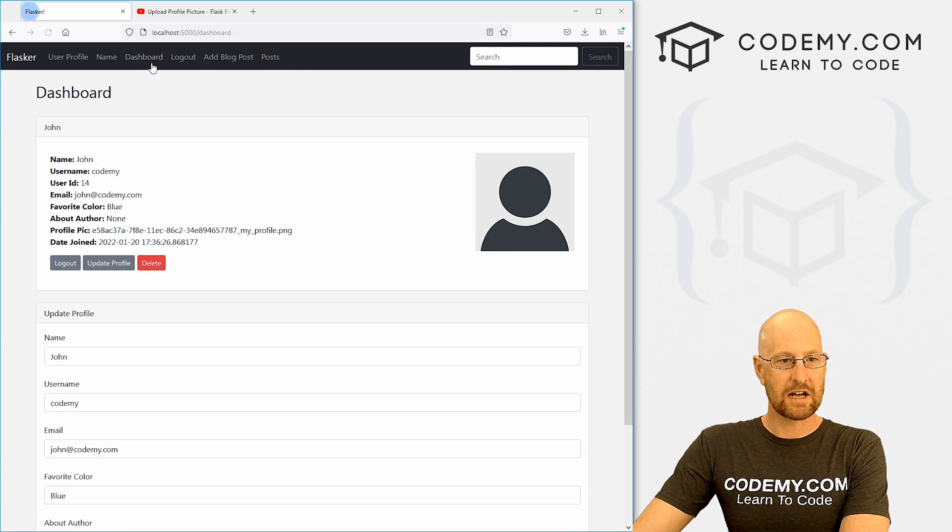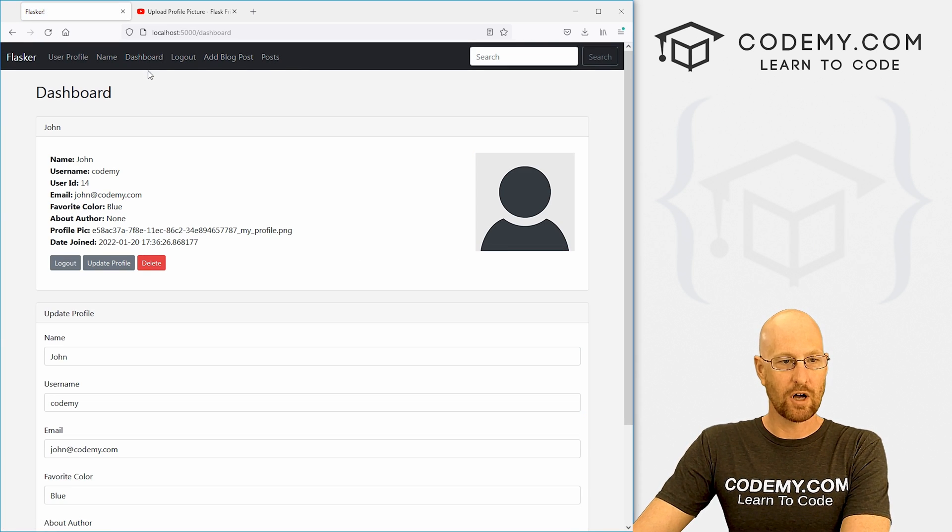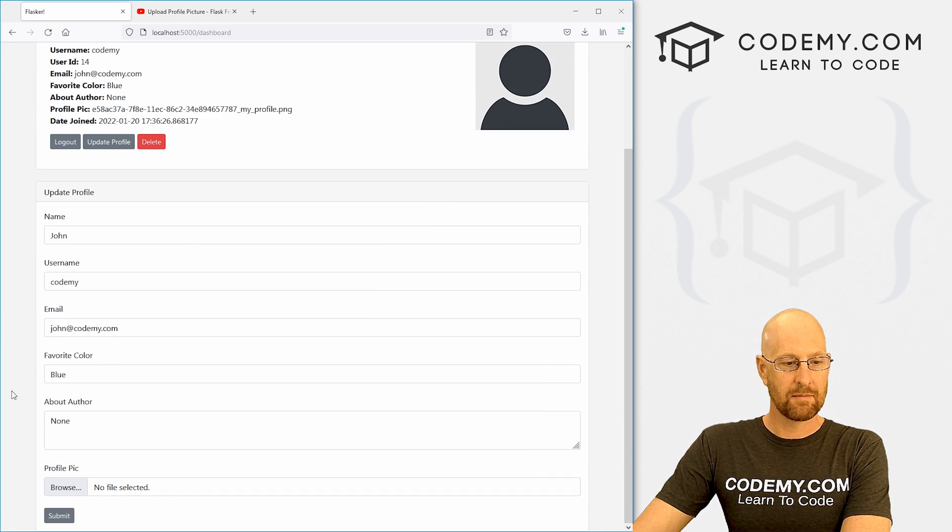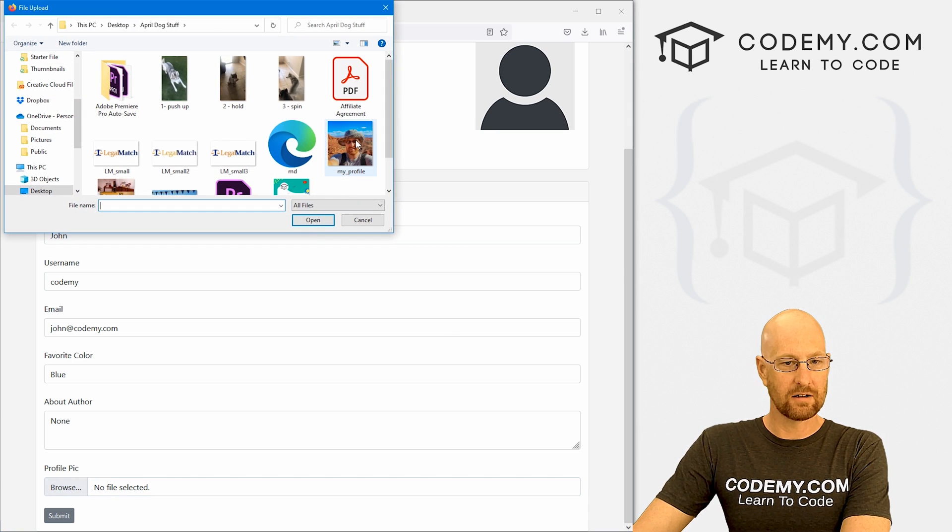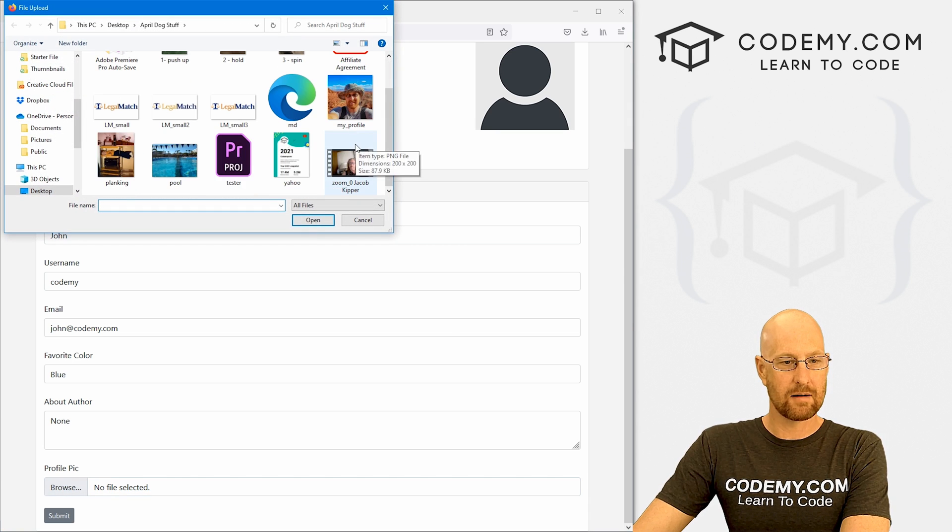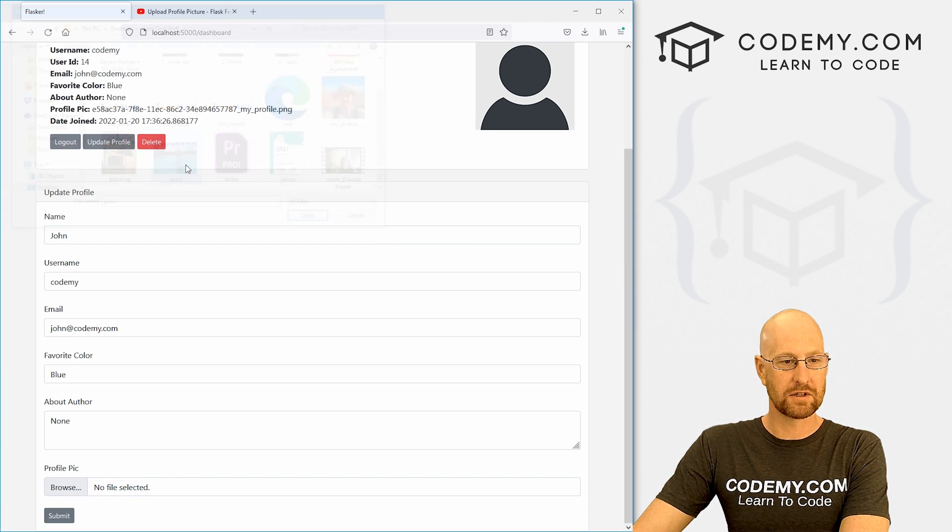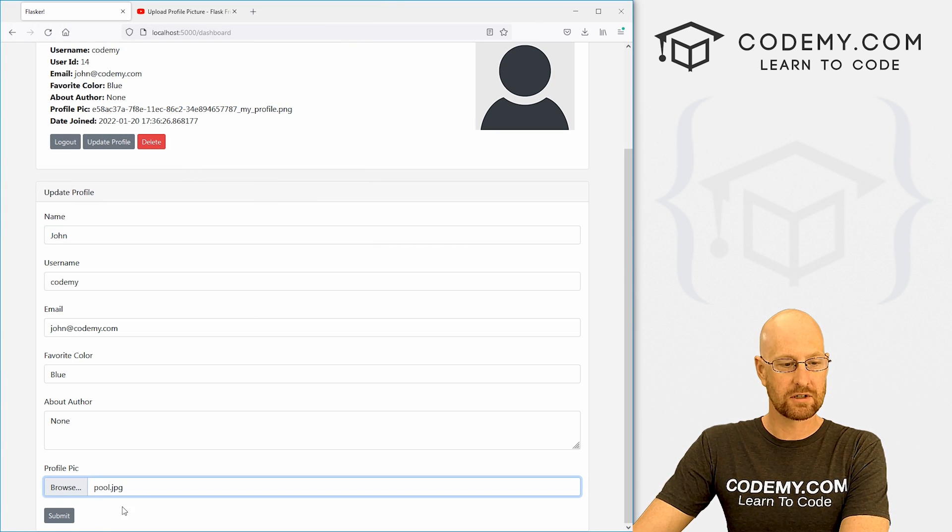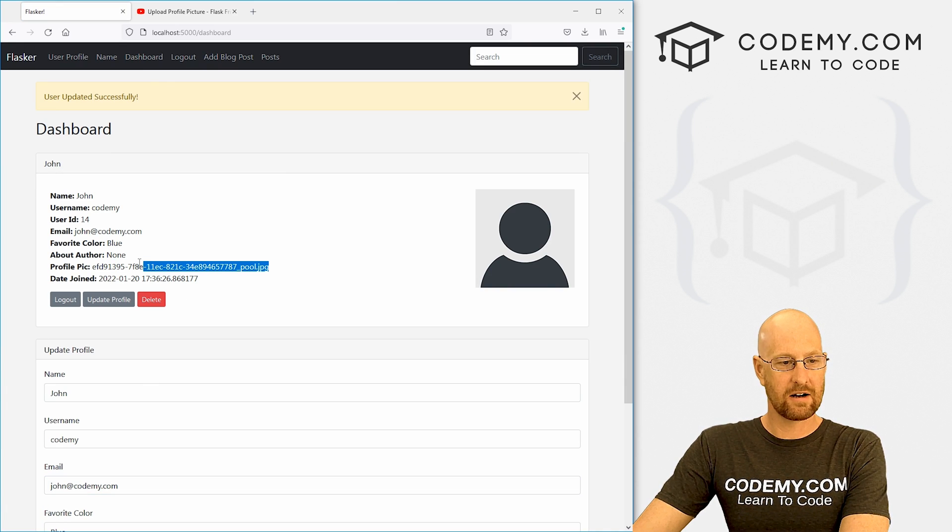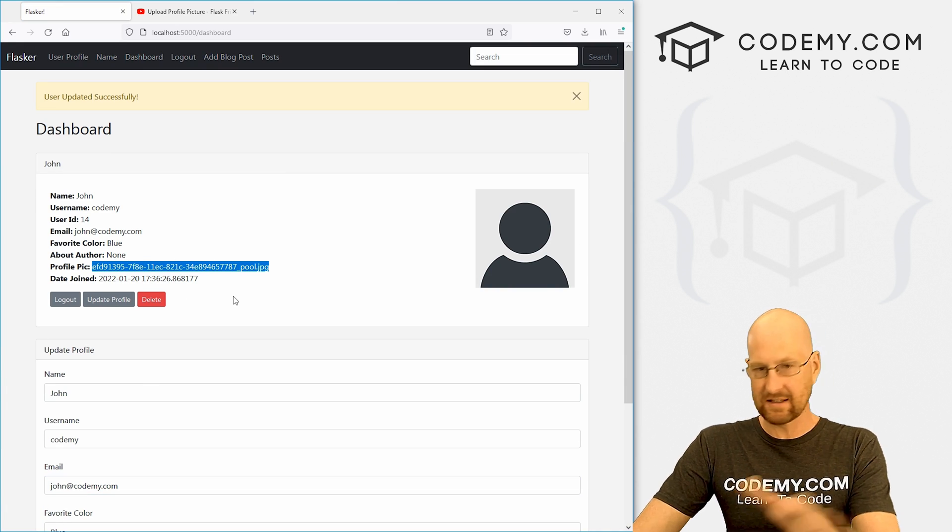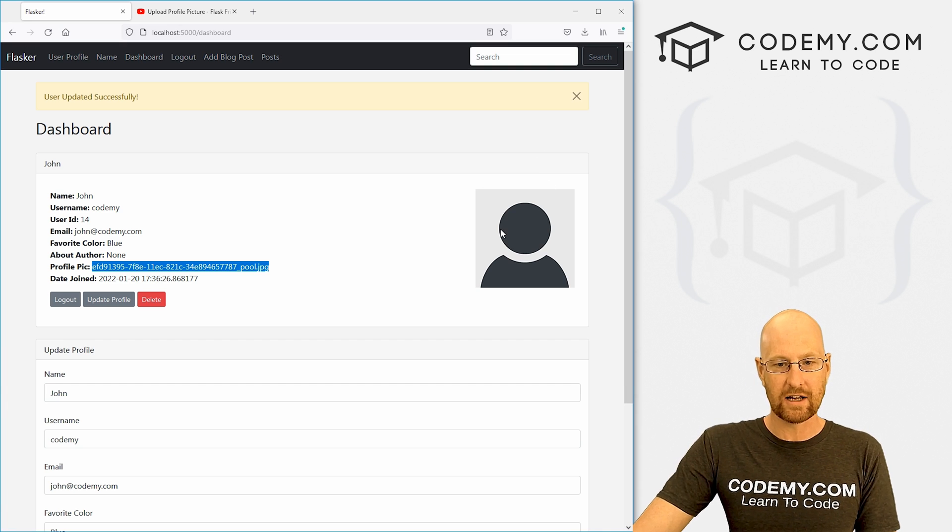Okay, so I'm in my dashboard, I'm logged in, I'm going to come down here, I'm going to upload a file, I'm just going to grab, well, let's grab this pool guy first. And I'm going to click submit. When it does, we can see here the image name has been saved to the database. That was already working.